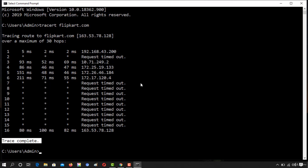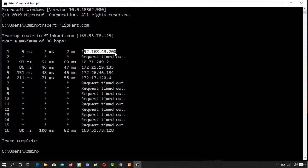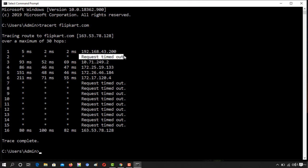You can see that the first request was sent to IP address 192.168.43.200. That router tried sending the request but the second request timed out and therefore it tried again after 93 milliseconds.